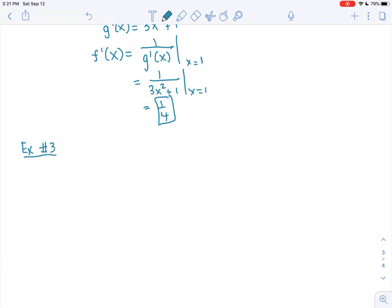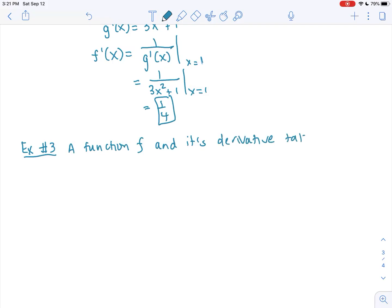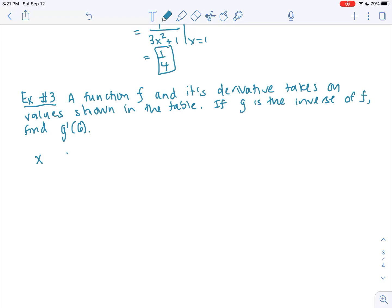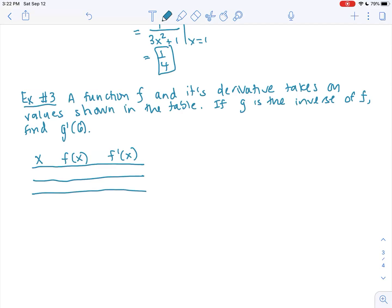Our last example is tabular, where you're given a function f and its derivative taking on values shown in a table. The table has three columns: x, f of x, and f prime of x, with two data rows. One x coordinate is 2, the other is 6, with corresponding f of x values.